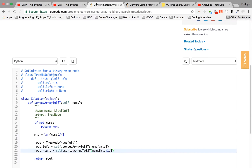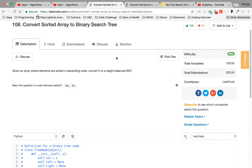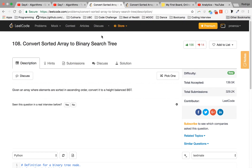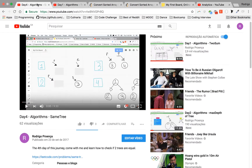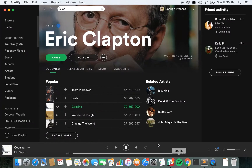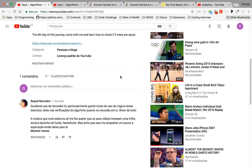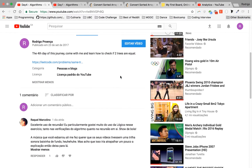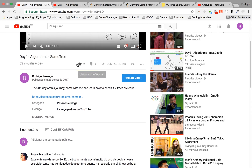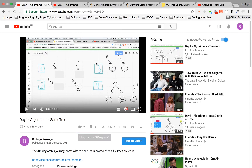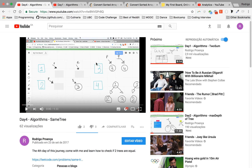A big shout out to everyone who joined the channel through Reddit — I was super excited about the amount of responses I got. I didn't know people were going to be so into algorithms, so come with me on this journey. We're gonna learn a lot. Shout out to the people who gave me a thumbs up and the people who gave me a thumbs down — give me feedback about how I can improve.